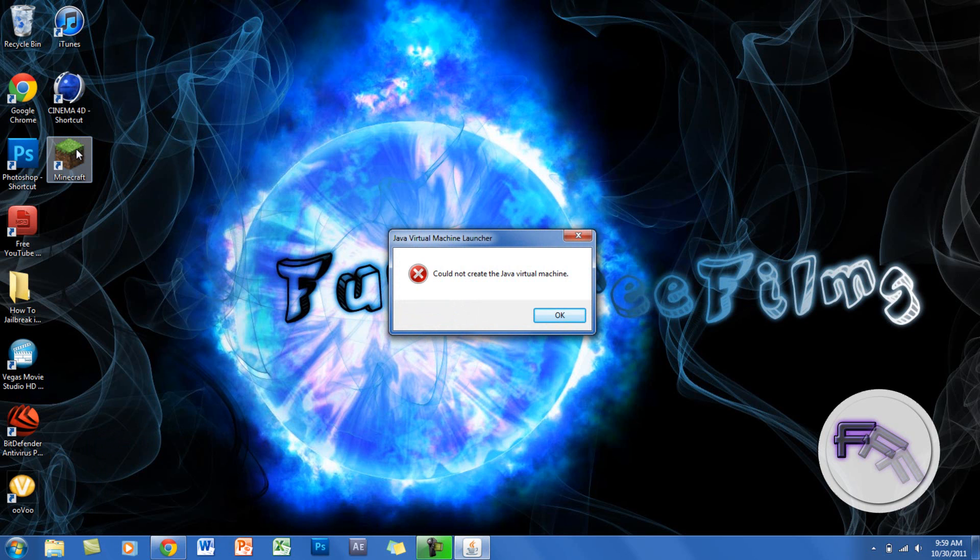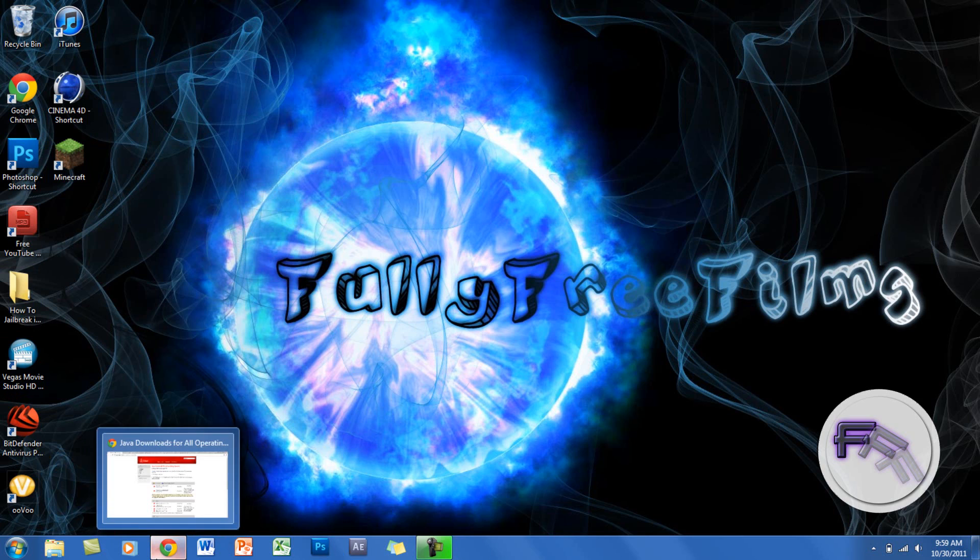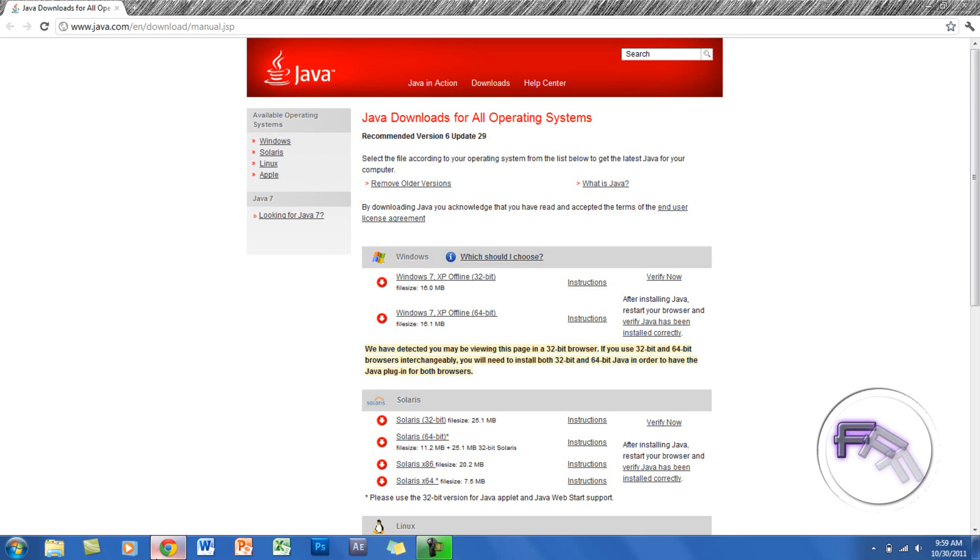This should be the easiest way. So you want to go on your internet and you want to go to this website and it will be in the description.